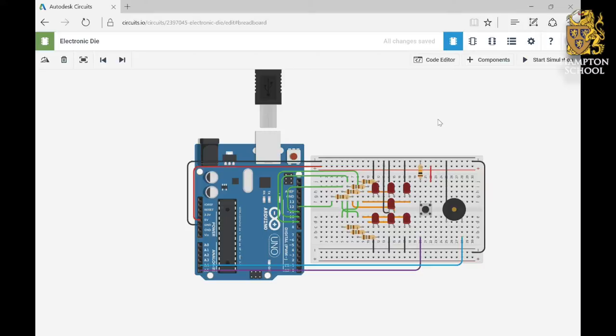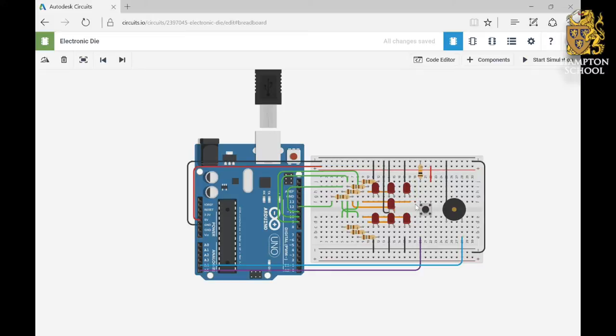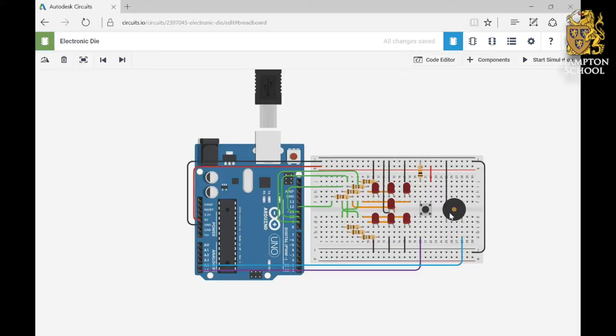I've created a breadboard version of the electronic die printed circuit board, and you can see there are seven LEDs, and this will allow us to display any of the scores on a standard die. You'll also see that there's a push button for rolling the die and a piezo for making sound.